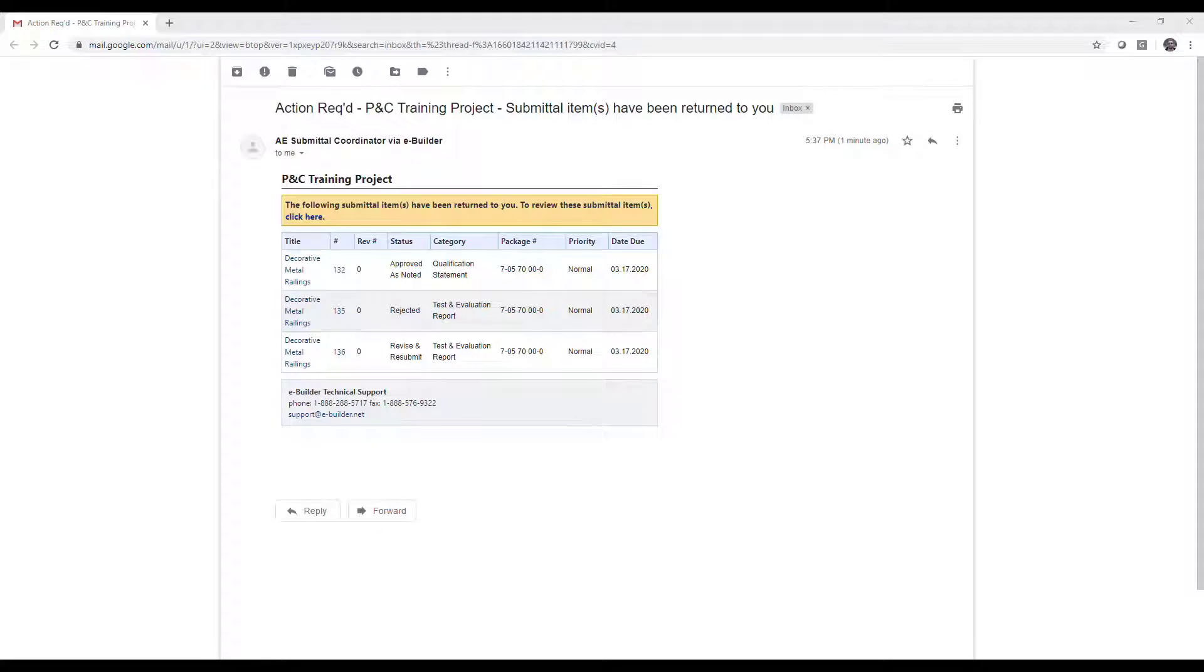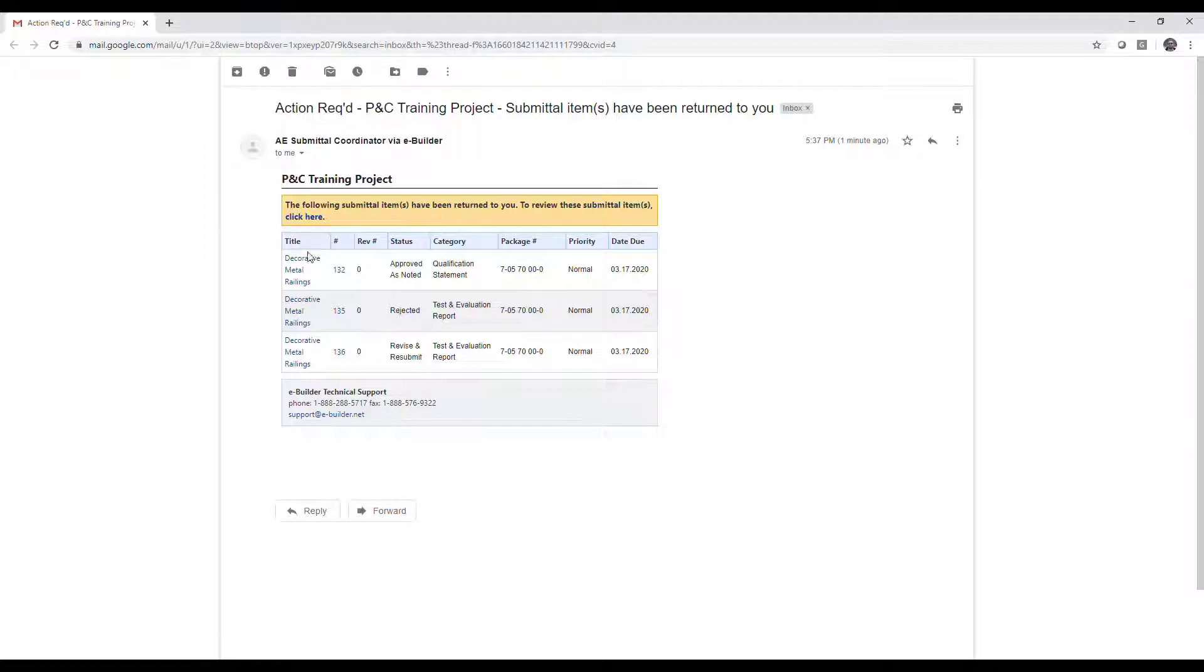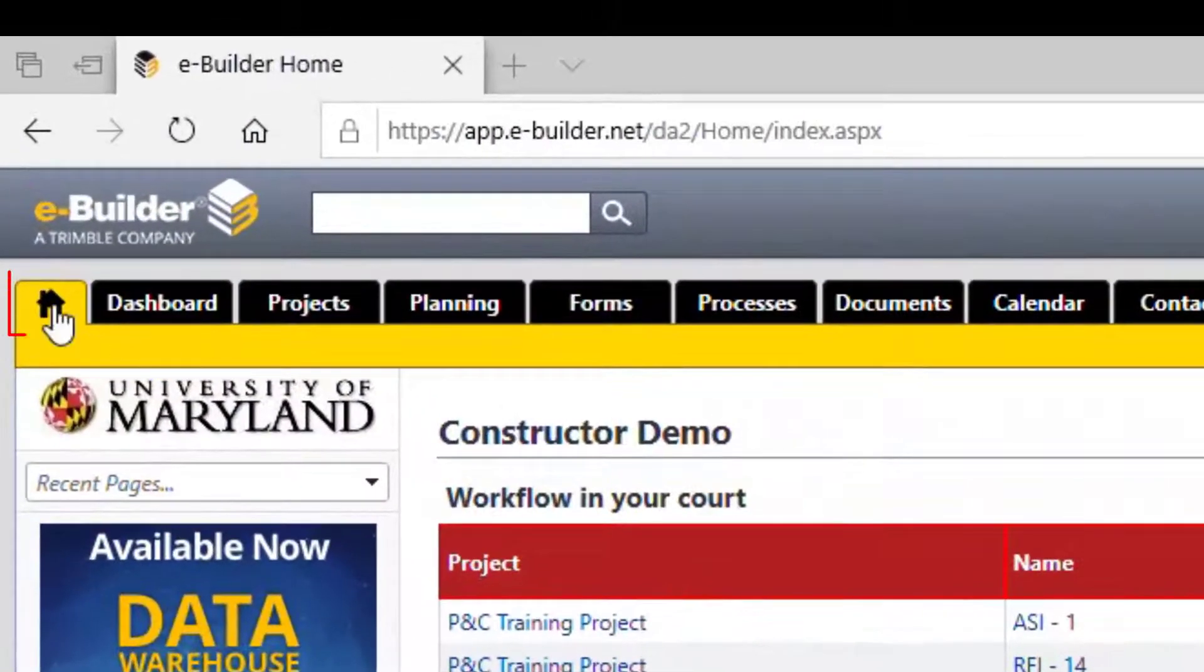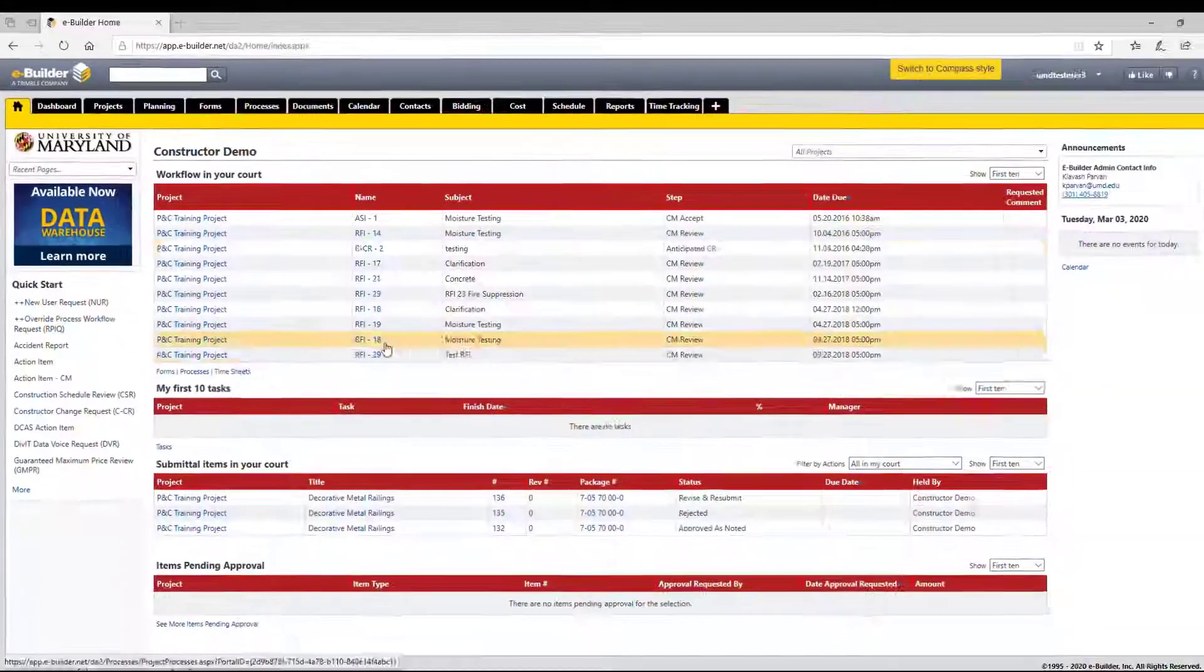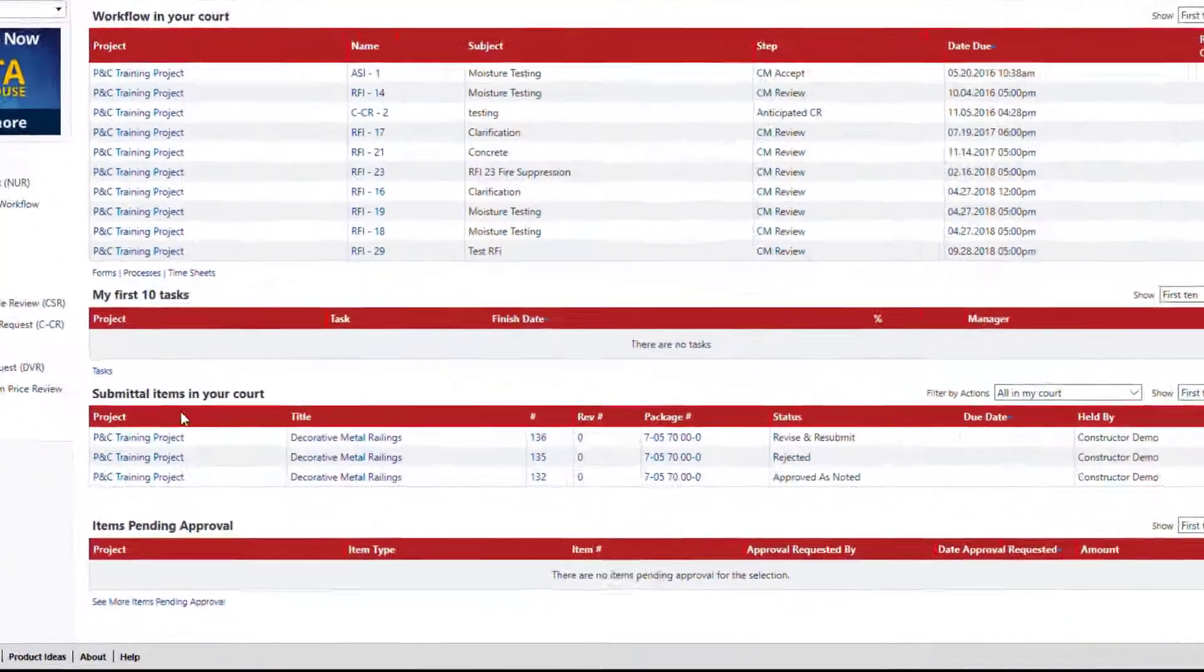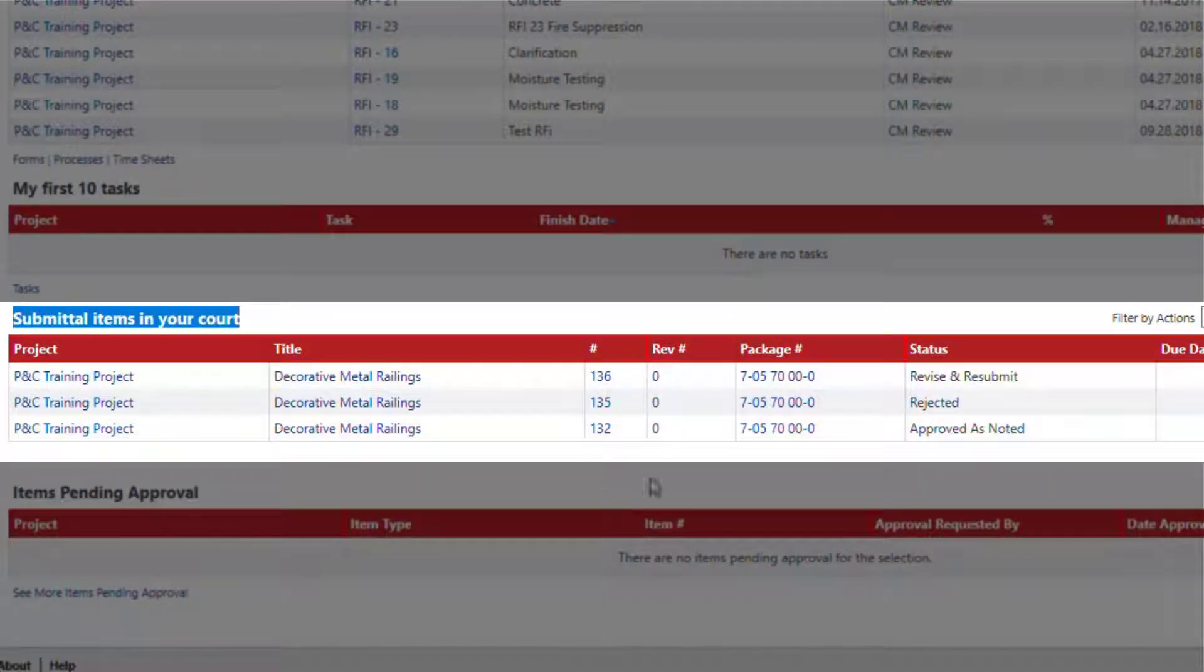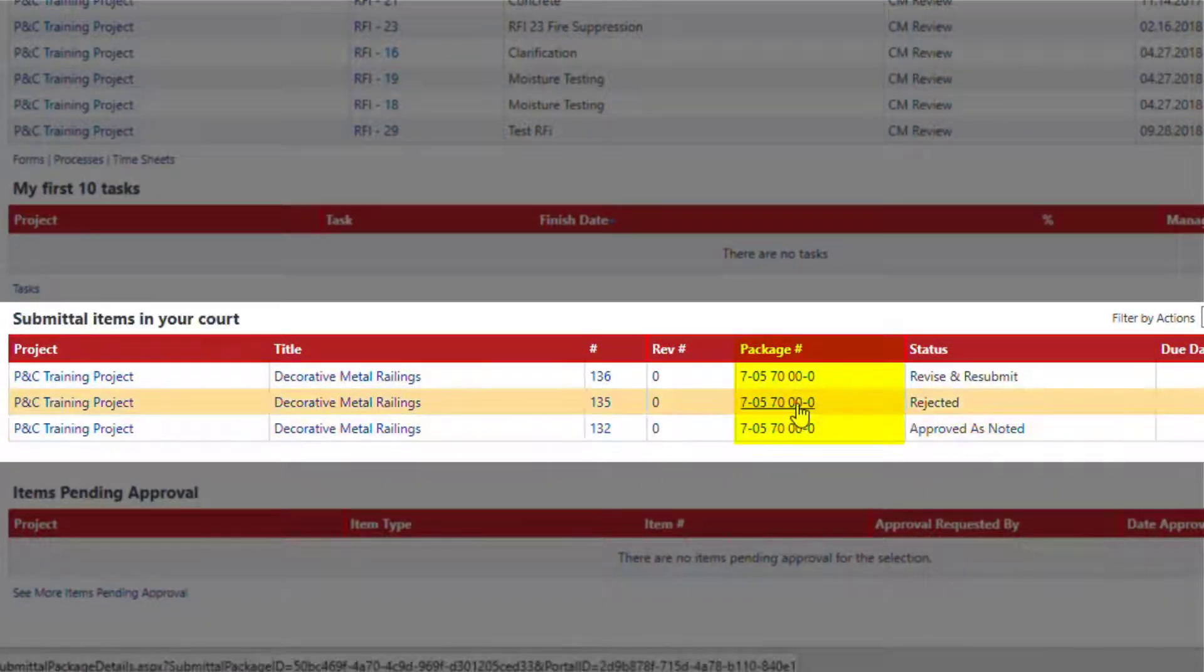As a constructor, you will receive email notifications when submittal items are stamped and back in your court. You can also find out which items are in your court at any time by going to the home page and looking at the list of submittal items in your court.